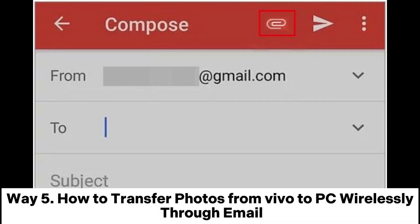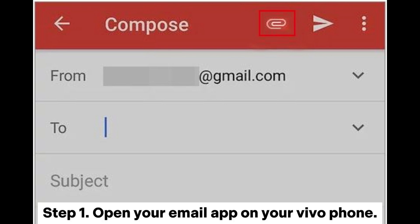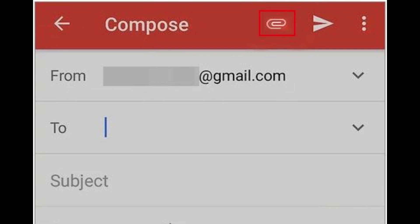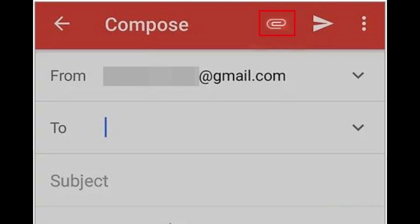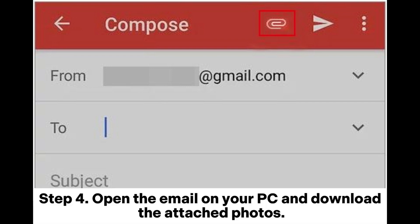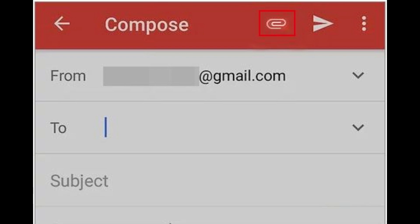Way 5: How to transfer photos from Vivo to PC wirelessly through email. Step 1: Open your email app on your Vivo phone. Step 2: Compose a new email and attach the photos you want to transfer. Step 3: Send the email to yourself. Step 4: Open the email on your PC and download the attached photos.